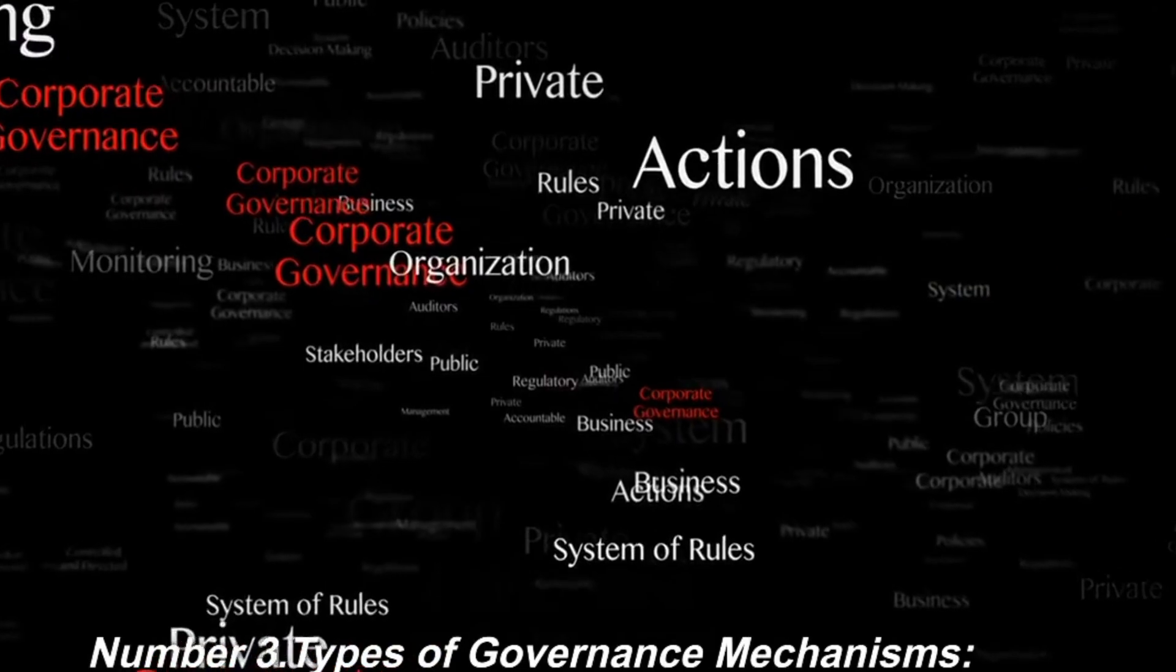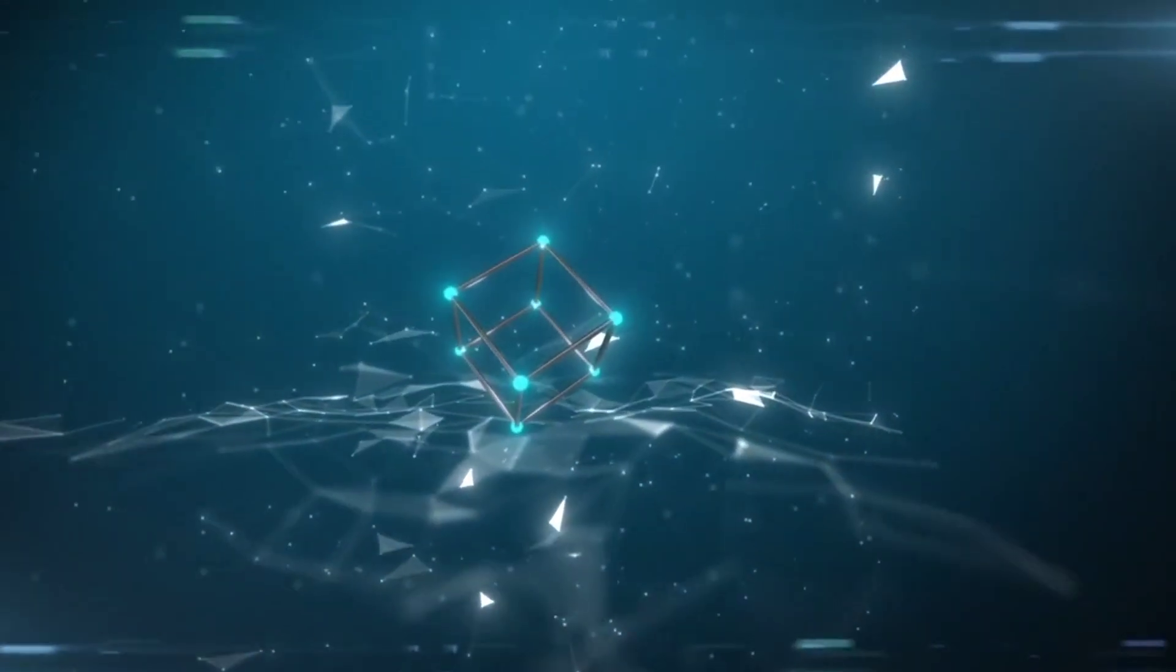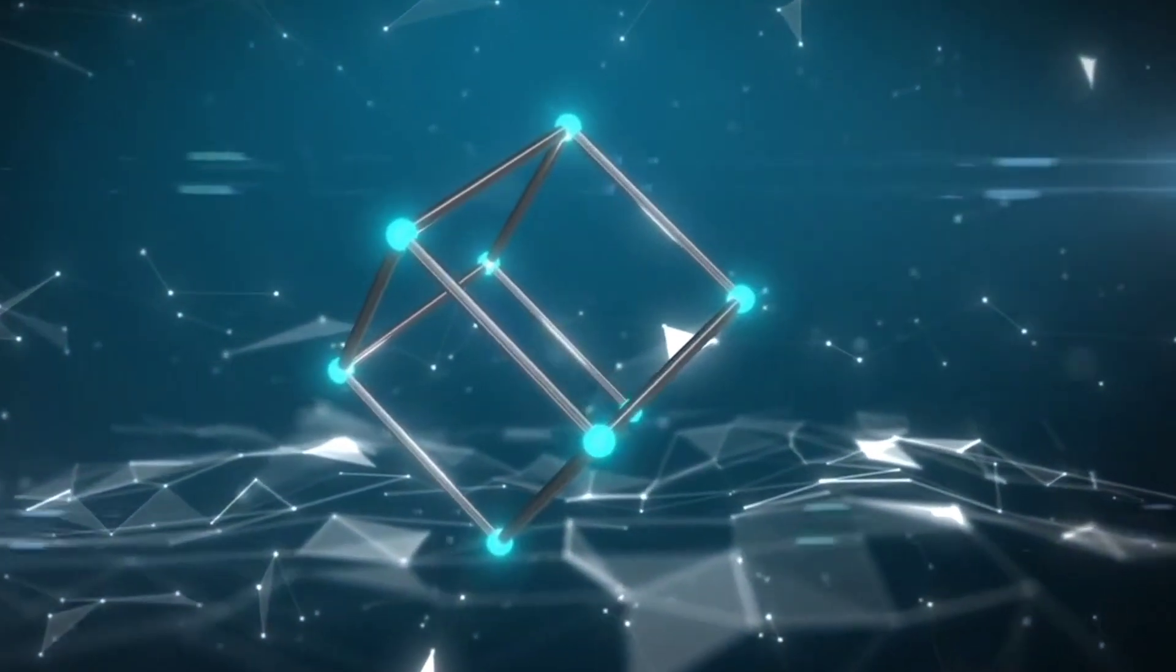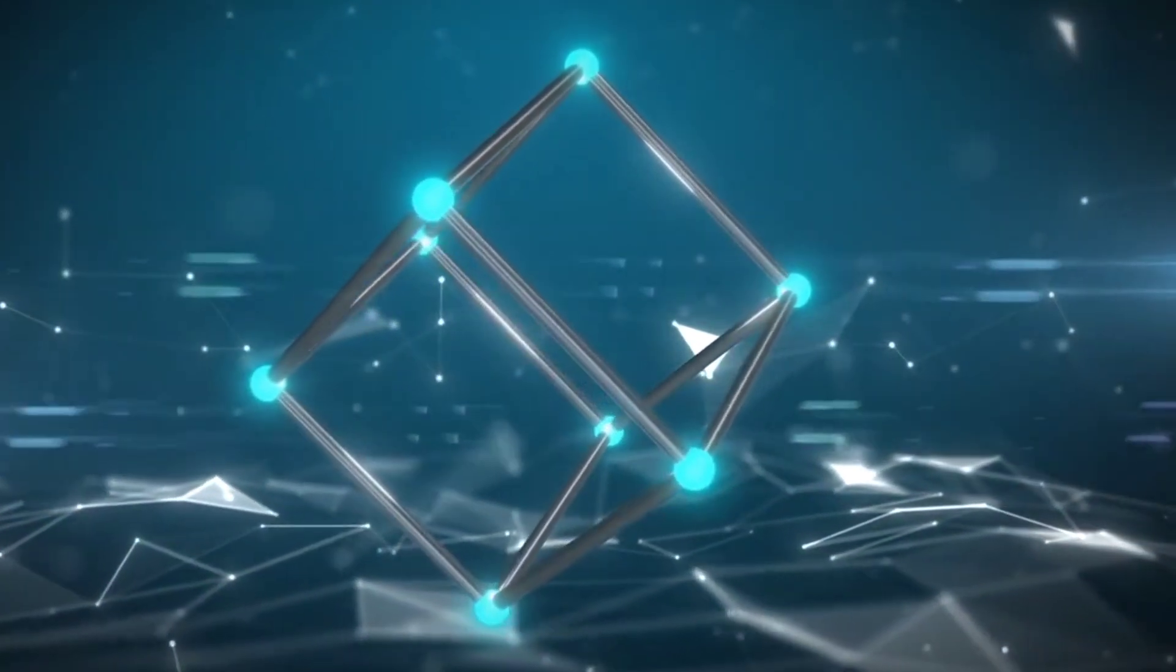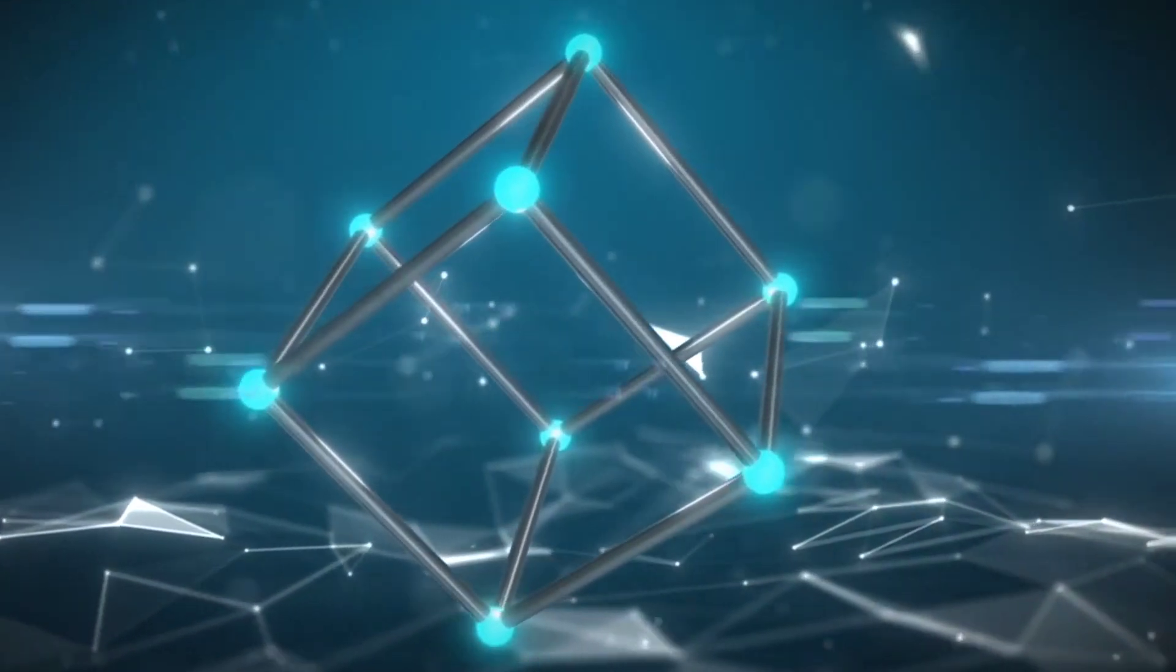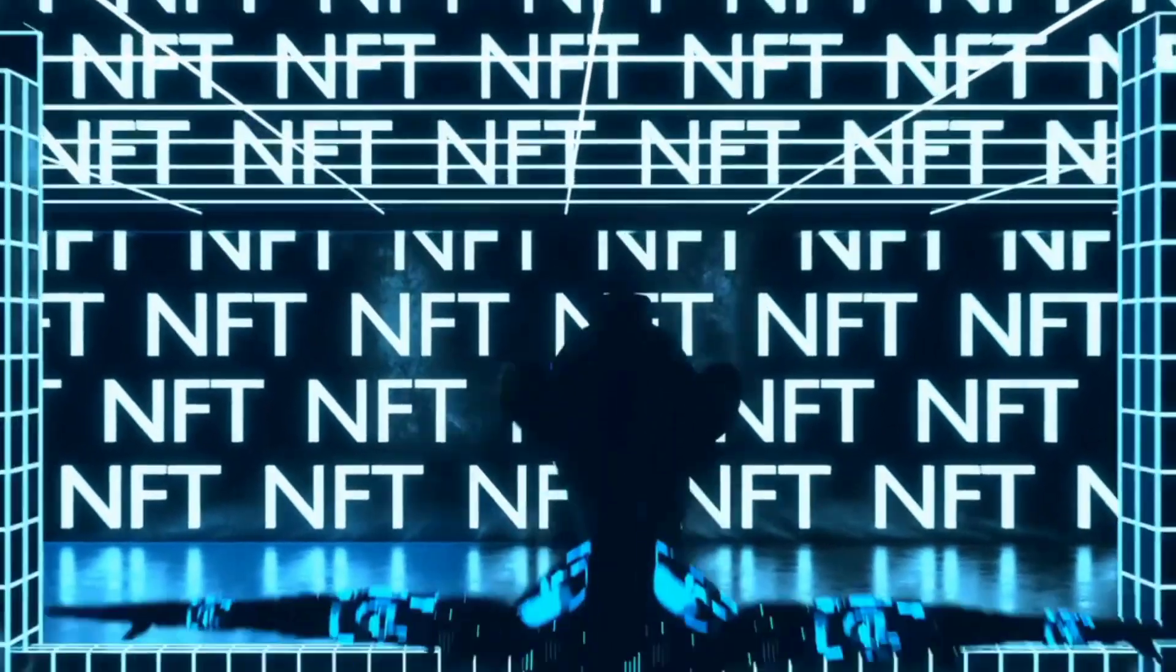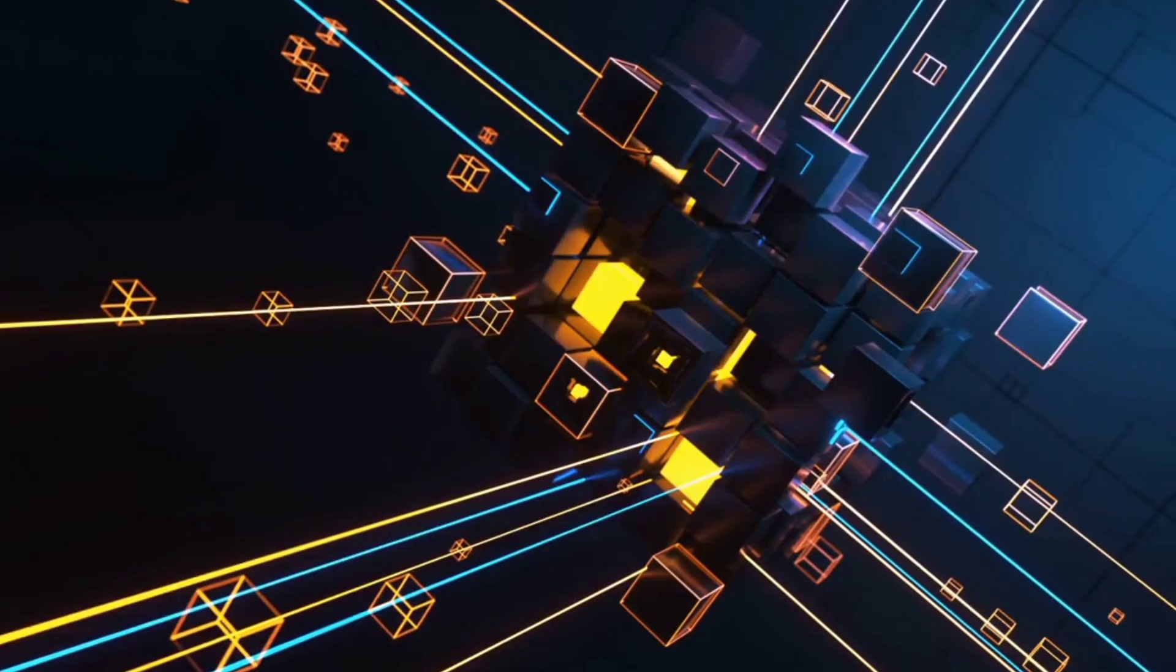Number 3. Types of governance mechanisms. A. On-chain governance. Some blockchain networks have on-chain governance mechanisms that allow token holders to propose, vote on, and implement changes directly on the blockchain. This enables a transparent and decentralized decision-making process where voting outcomes are recorded immutably.